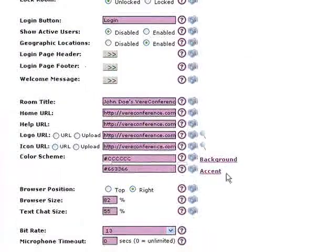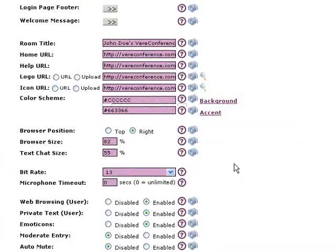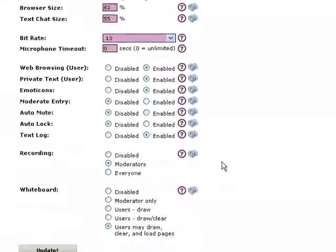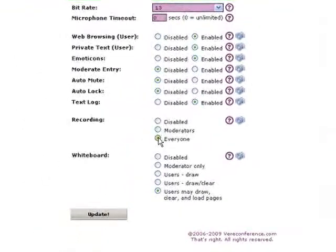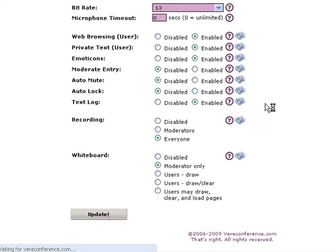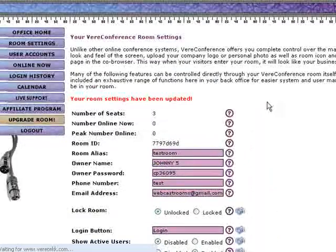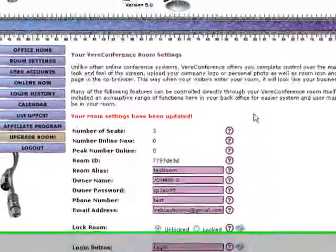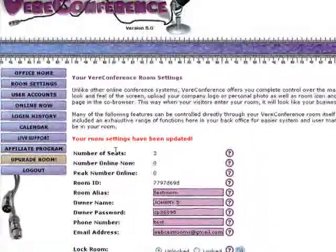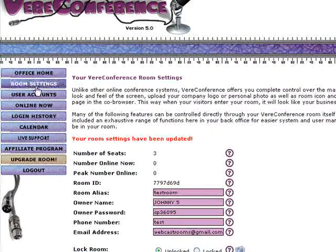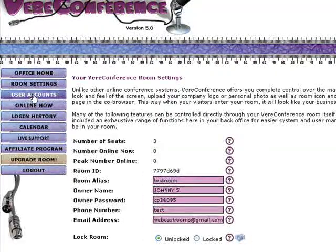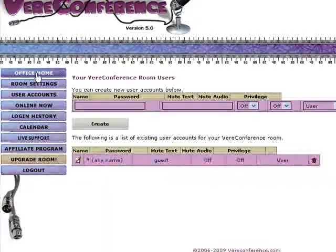Phone number and all other settings we'll leave the same. We'll leave all the other messages the same — home URL, picture, all these things. We'll allow everybody to record and we'll leave the whiteboard for moderators only. Update. So far we're about two and a half minutes into this process. We already have the room ready to go and our user account set up. We're ready to log in.